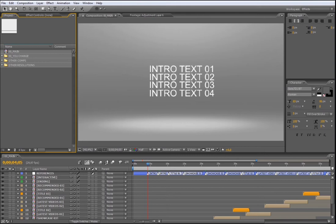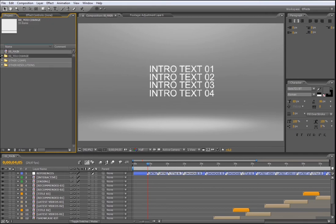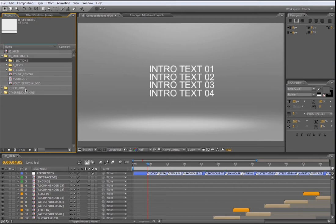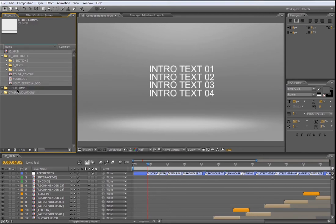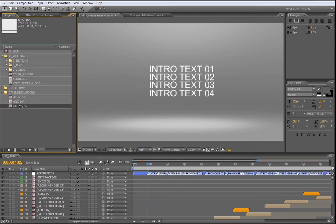Ok, here we are. Let me show you first what you're going to find in the project manager. This is the 00 main composition which we are seeing in the timeline. The UChange folder contains three subfolders: the section folder, the text folder, and the video folder. Besides this, you will find another composition that will explain how to use them. The other cams folder contains all the compositions used to build this project and they are not customizable. The other resolution folder contains the same 00 main composition but in all these different resolutions.